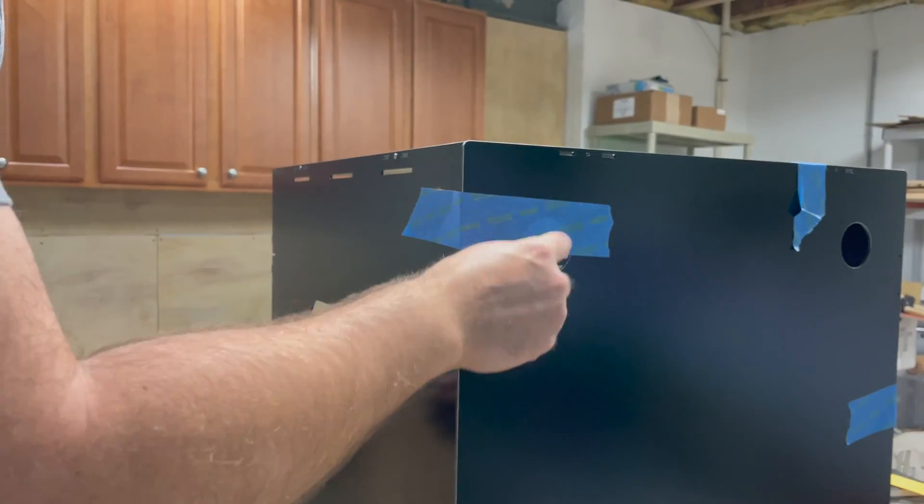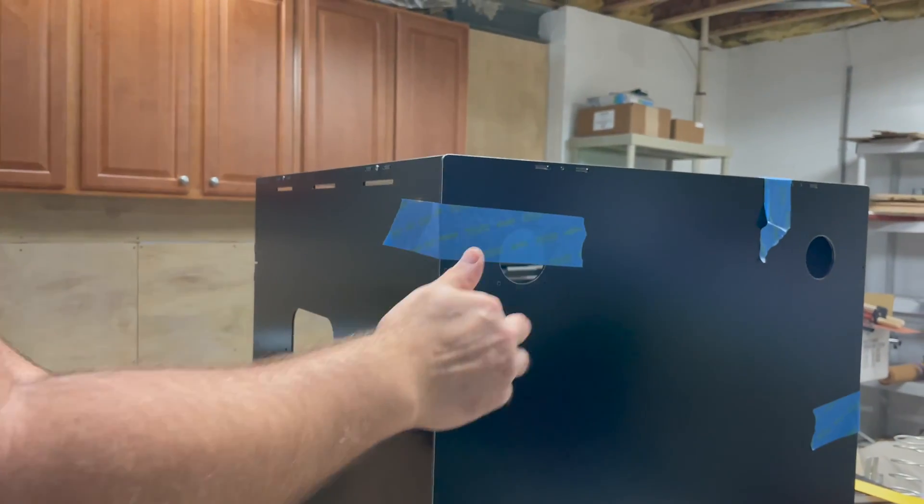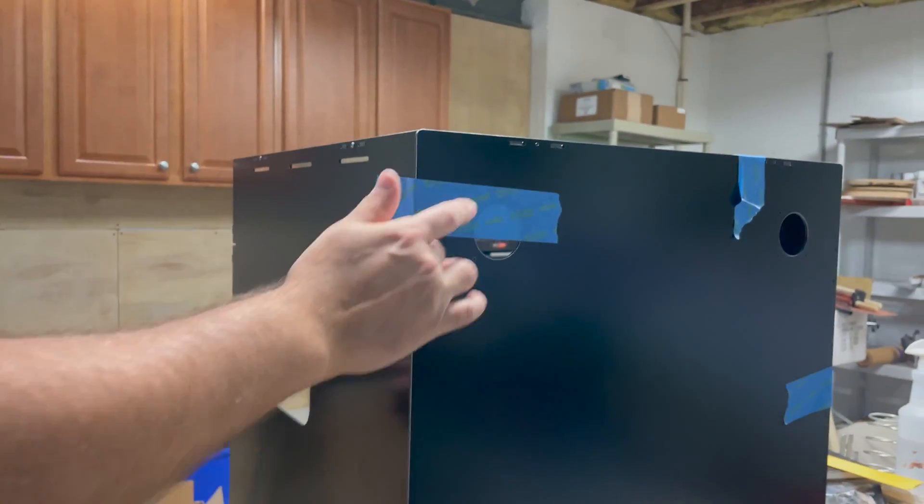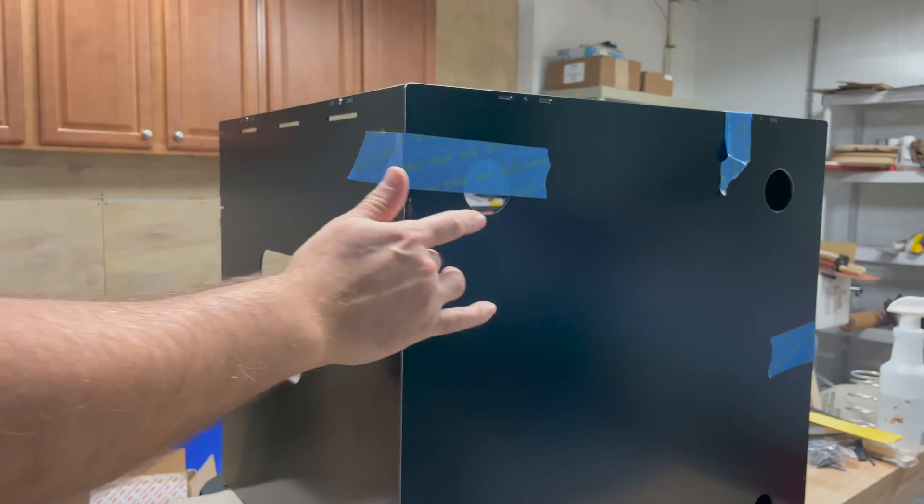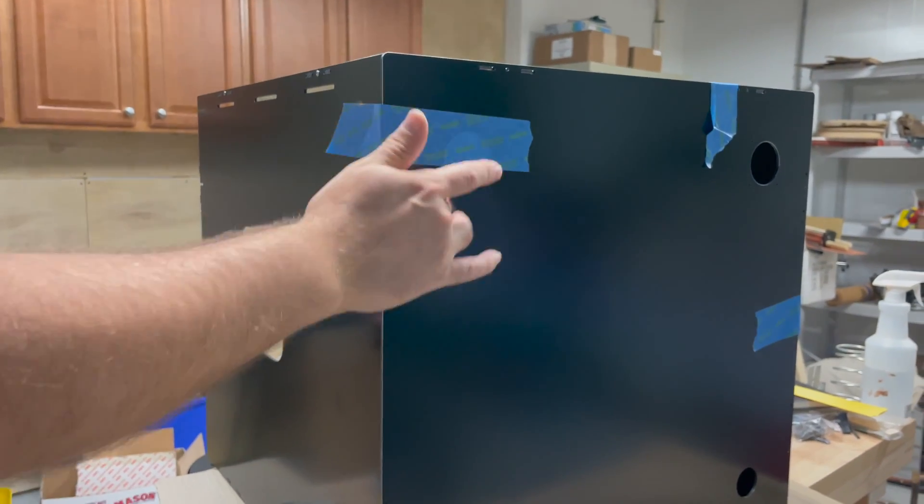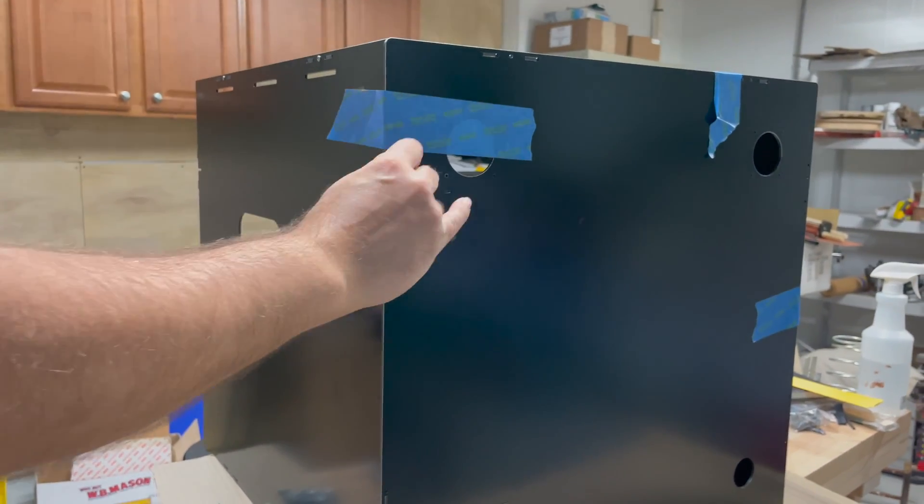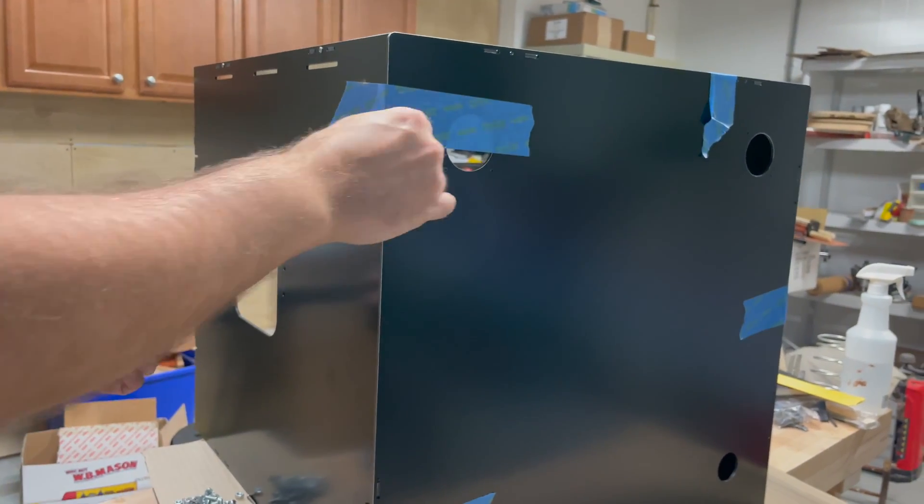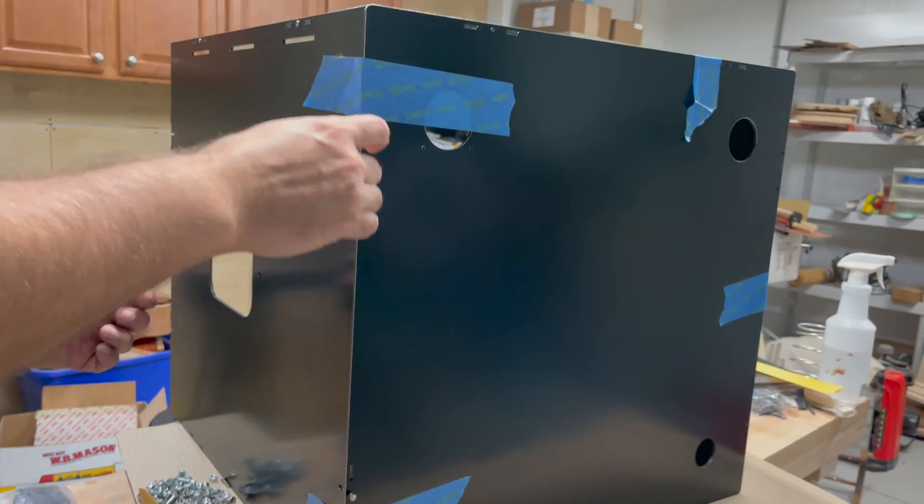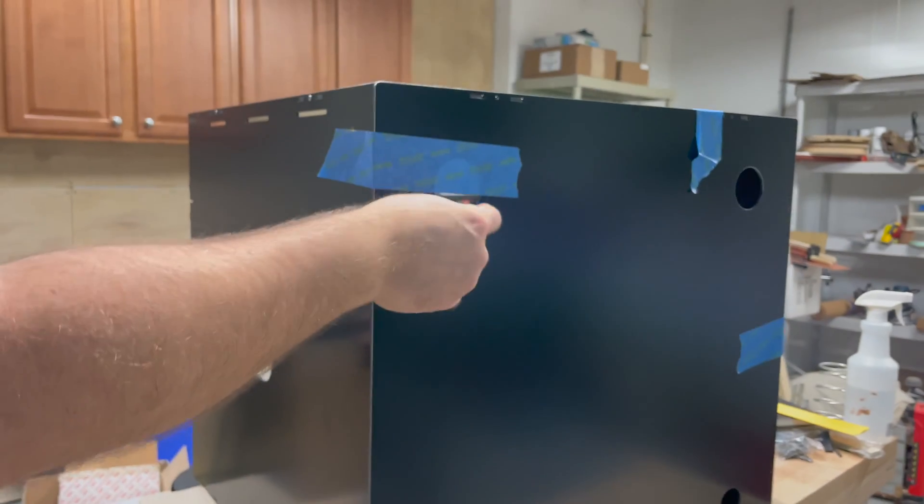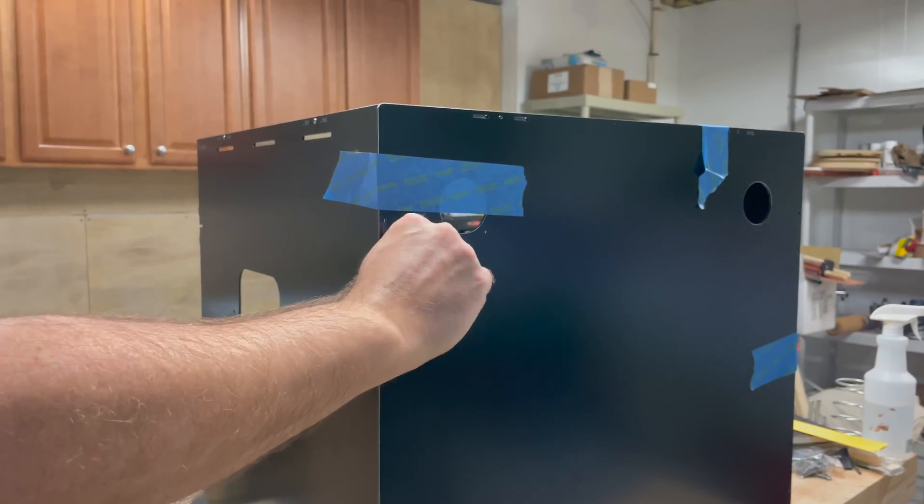Once I had the panels set up the way I wanted to, I used the tiny hex wrench along with the bolt and the nuts to fasten the panels together.